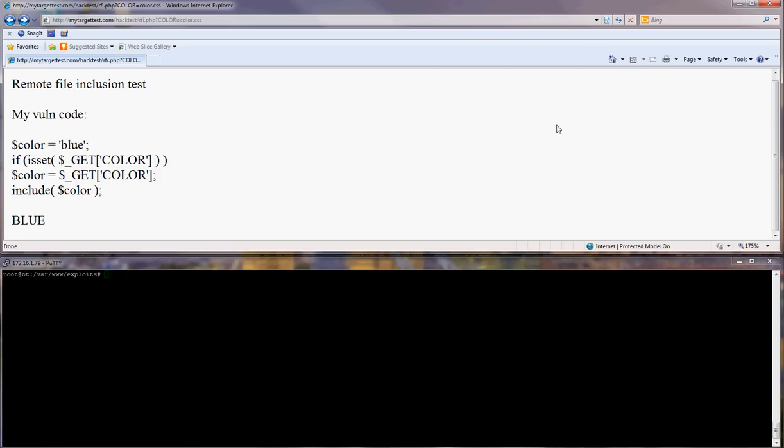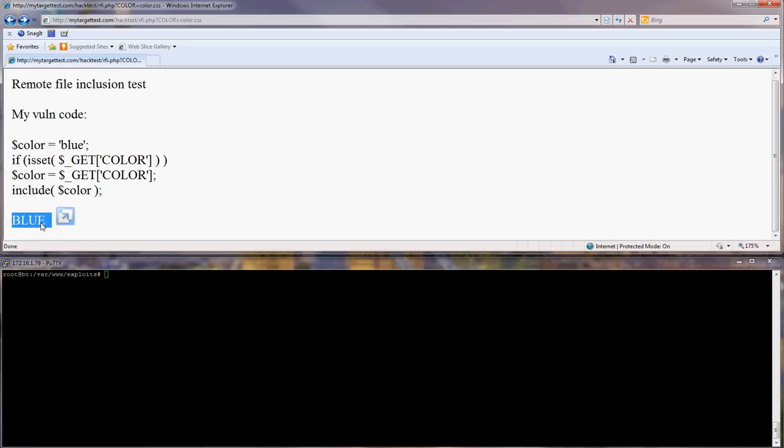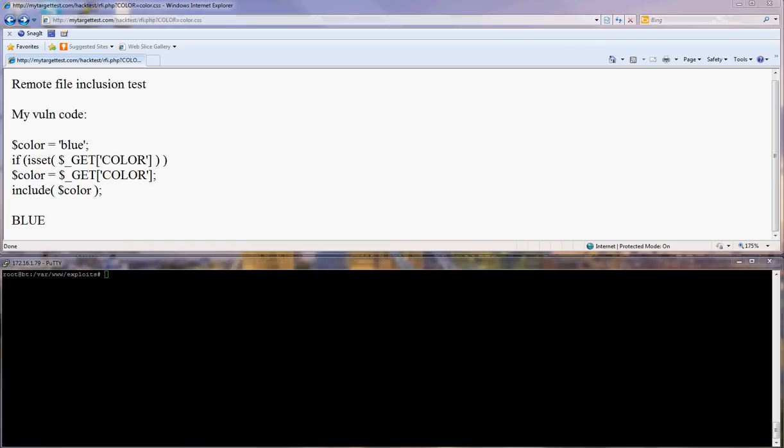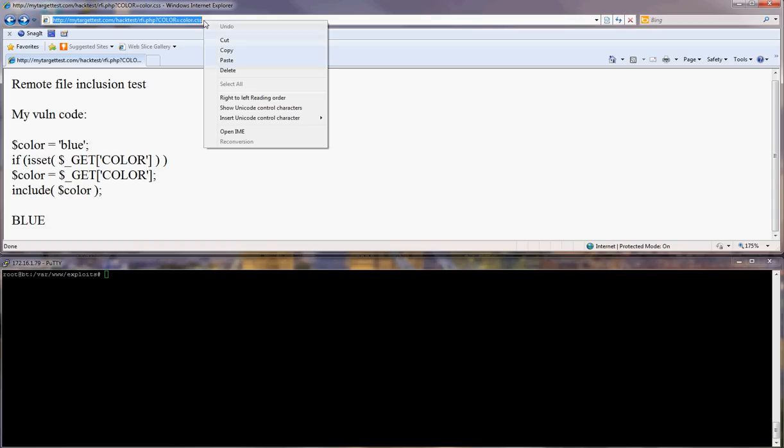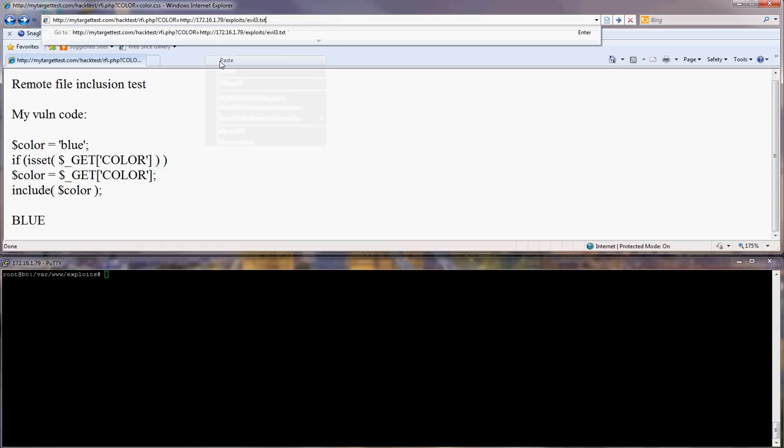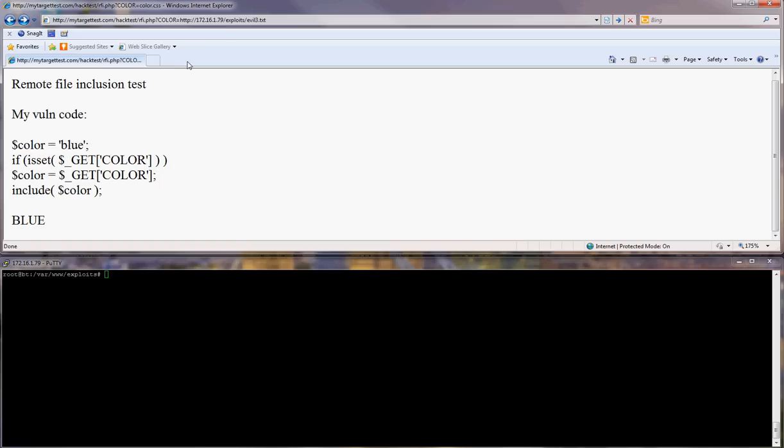Okay, so this is our vulnerability page. It's similar. This is what's inside the color.css, it's blue which is the color. But instead I will include my remote file like this.